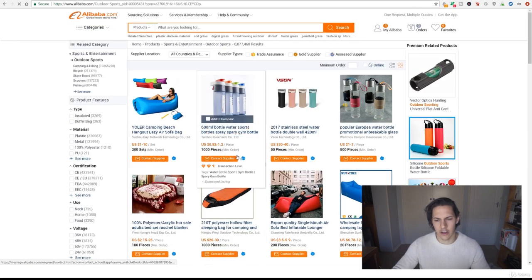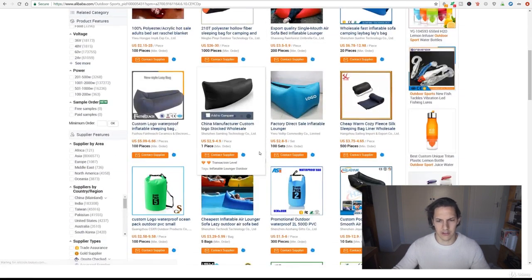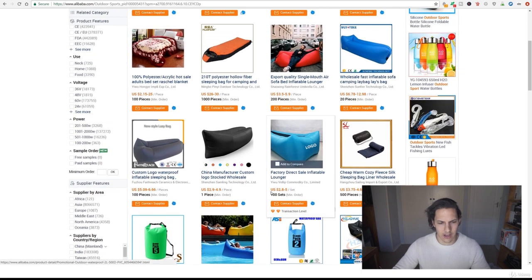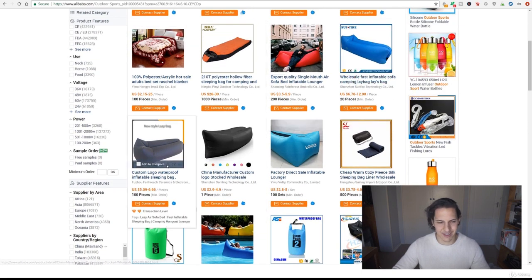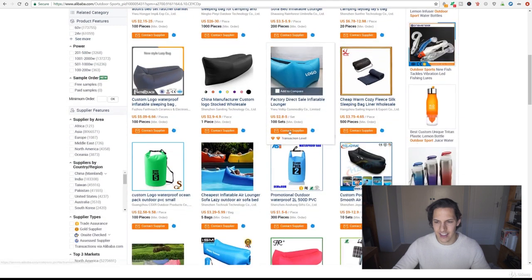We're going to click on that and there you go you're already presented with tons of ideas that you might not even have even thought of. These are those blow up inflatable sofa things that we found earlier on in the course.